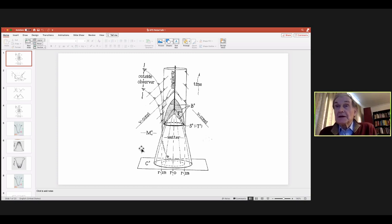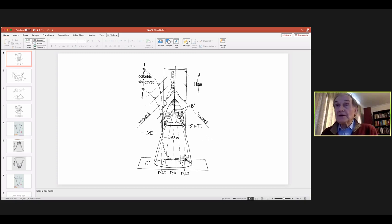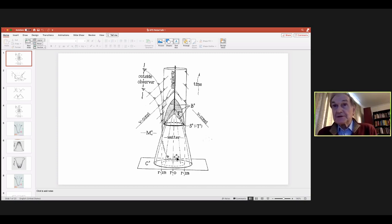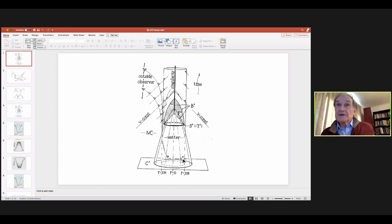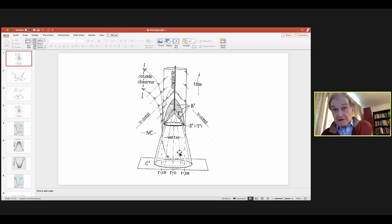There was a lot of argument about these things at the time — round about when quasars were being observed in the early 1960s — and people started to worry about this kind of collapse. Could you get something which produced these strange objects, with very large energy production, maybe a hundred or a thousand times the entire galaxy, but seemed to be very small, no bigger than the size of the solar system?